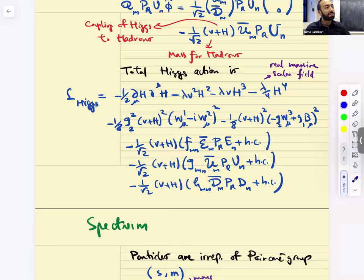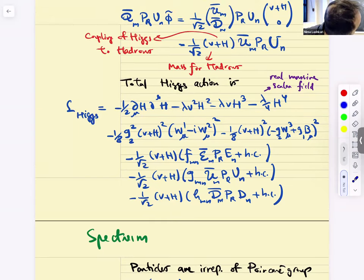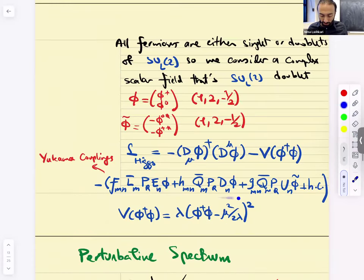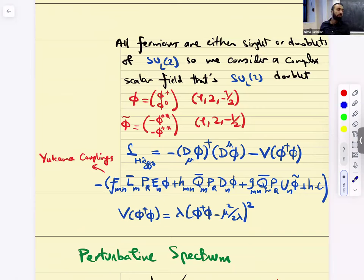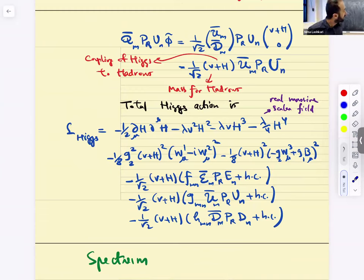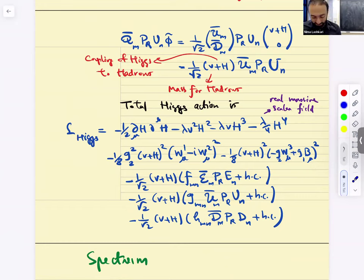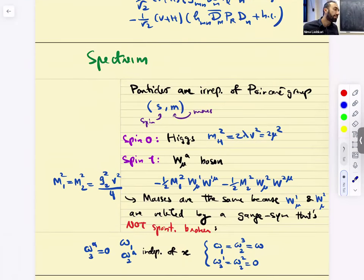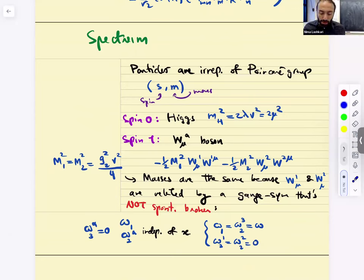I took the Yukawa couplings to be cross-generation, and I can diagonalize them. The reason I took them to be cross-generation is that the textbook I was following did so. But the reality is that there's flavor-changing stuff in the Standard Model — we're going to see that. Not at this level, but it's coming. So the spectrum: particles are irreps of the Poincaré group — spin and mass. Spin zero: I have the Higgs — a real scalar field with mass m_H.